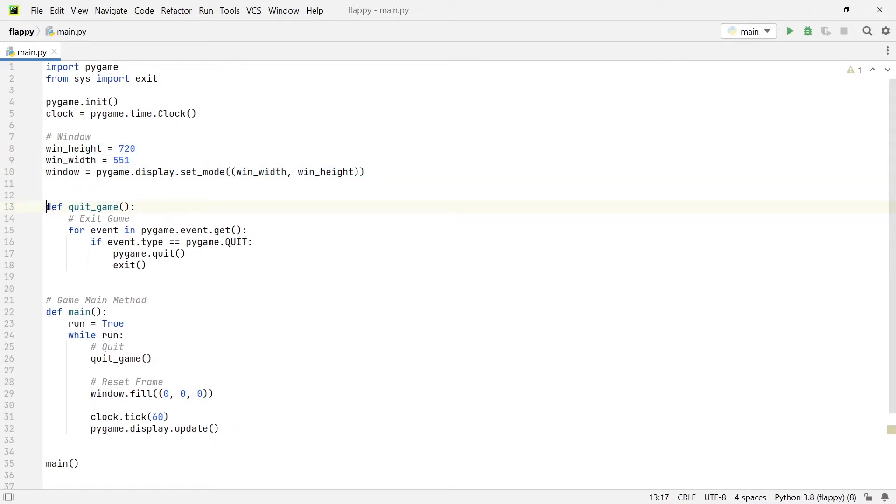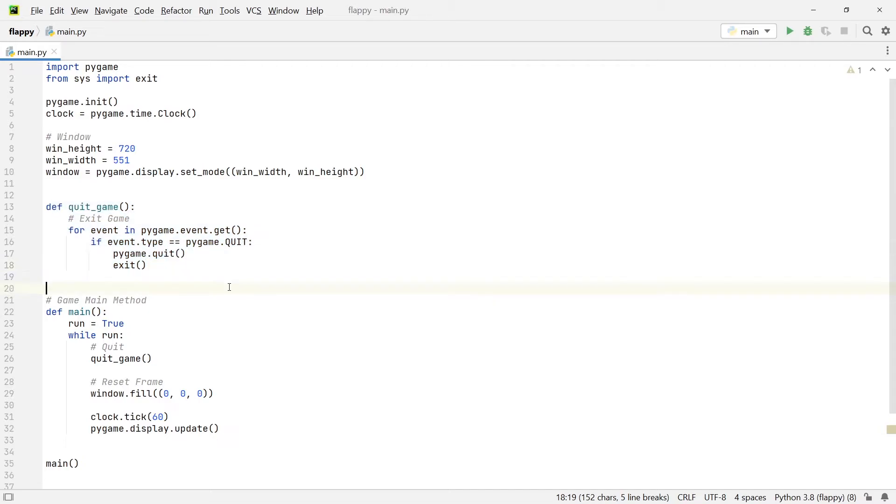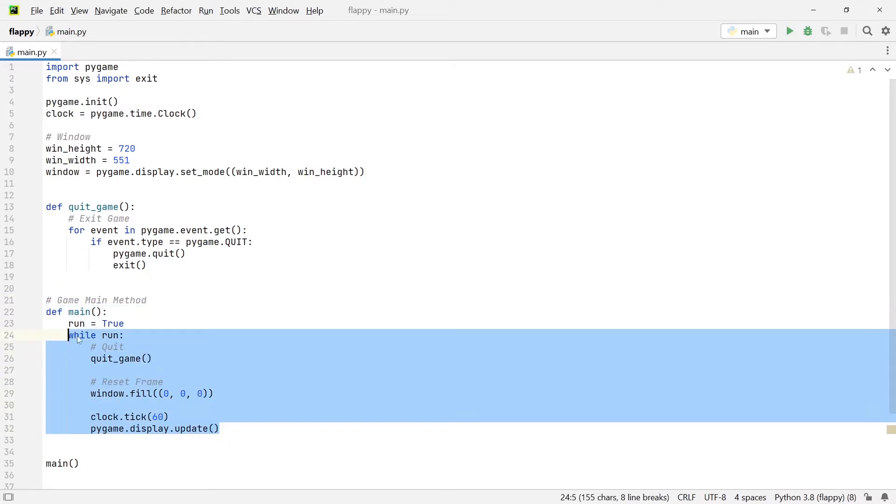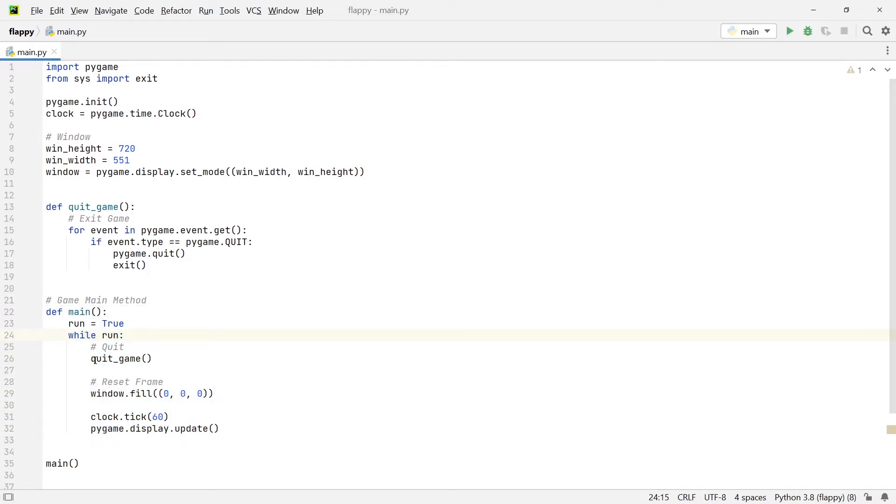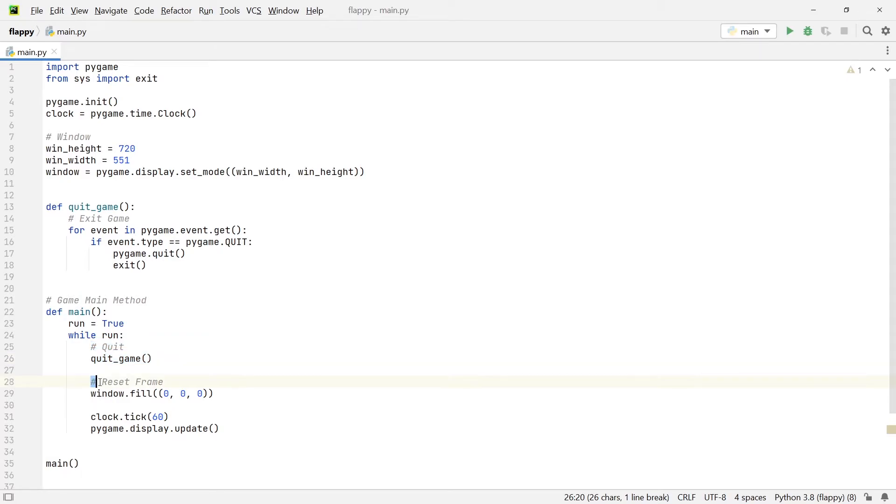Then after that I have one function in here, which is the quit game function. And this function allows us to quit the game by pressing the red X icon as I did earlier.